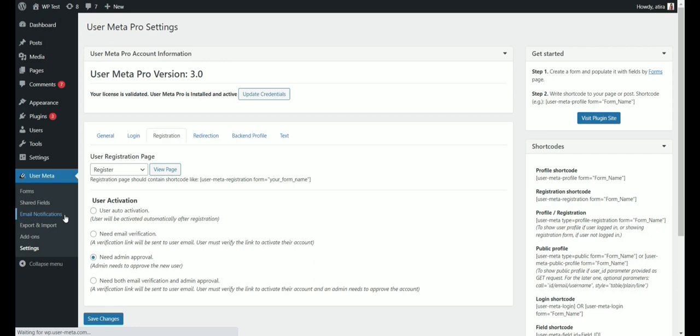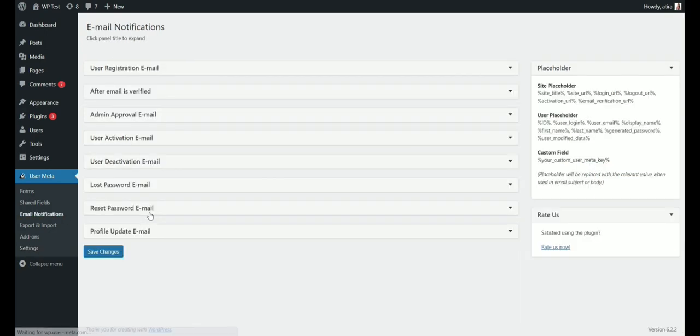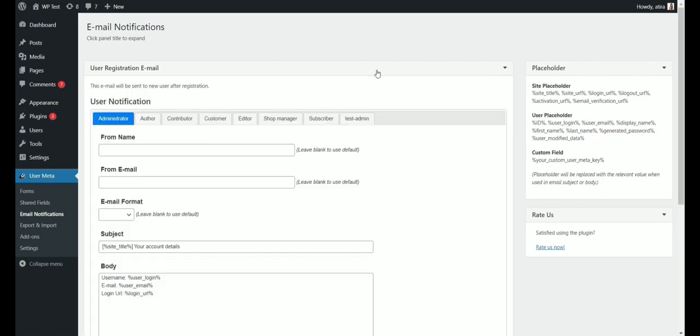Go to Email notifications to configure our email settings. Within the user registration email, we have user and admin notifications available.